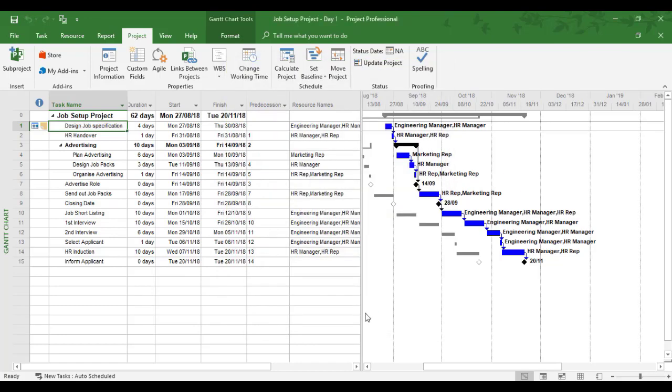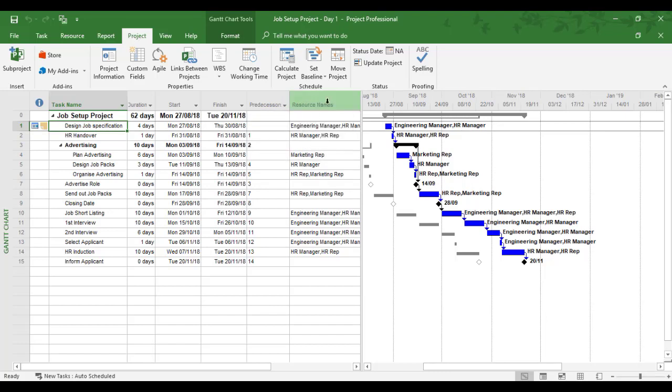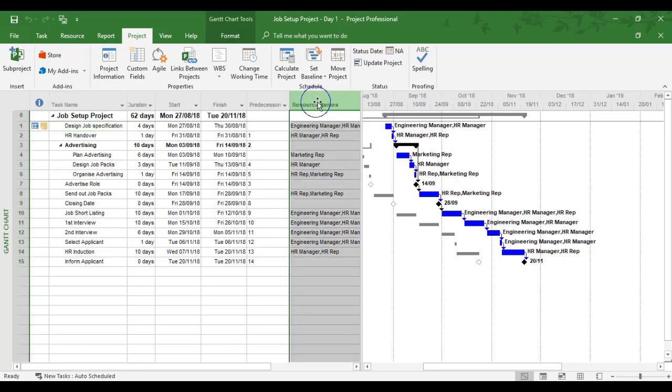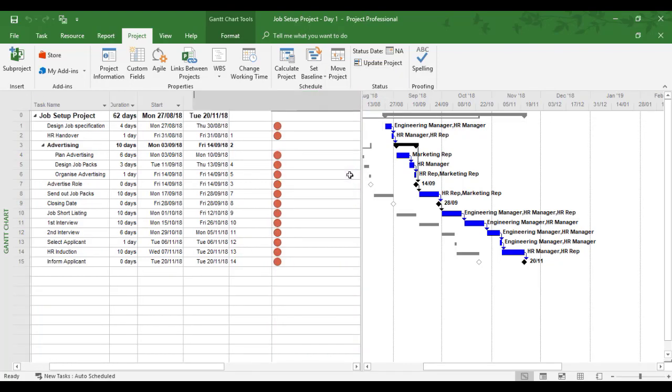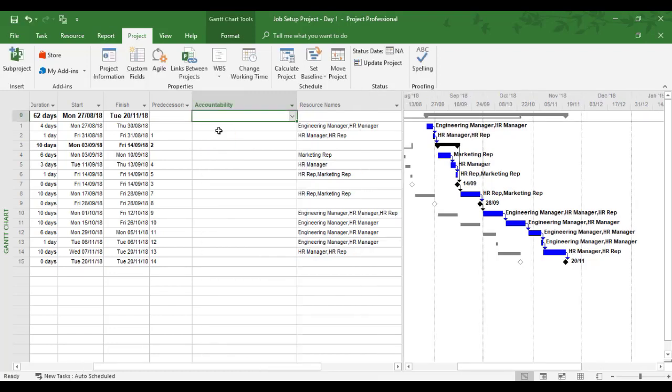After the Predecessor column, I want to know who is accountable for each task. I'll click on the Resource Names column, right-click, and insert a column. I want to insert Accountability. Here it is—Text 1 Accountability. I'll click on it.